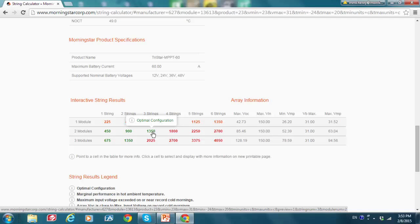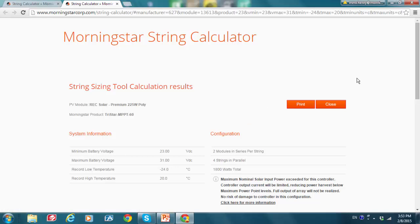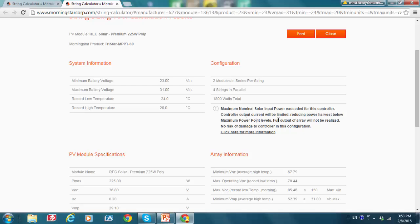And let me just hover over one of the red numbers here and see we're getting this note, maximum nominal solar input power exceeded for this controller. Now I'm going to click on this, see what information it gives us. So like the last time, it does give us, it starts out at a similar note, maximum nominal solar power, input power exceeded for this controller. Controller output current will be limited, but see this part is different. It says controller output current will be limited, reducing power harvest below maximum power point levels. Full output of array will not be realized. However, it says no risk of damage to the controller in this configuration.